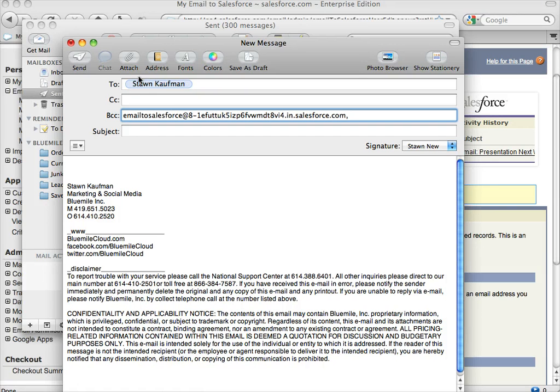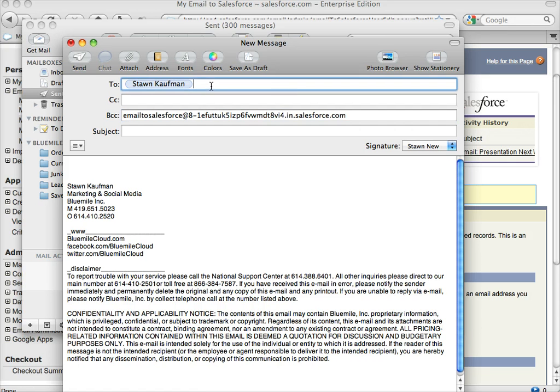And it'll automatically search Salesforce for whoever is in the To field, and I believe you can use multiples, so if you send it to a couple people, it'll attach it to all of them.